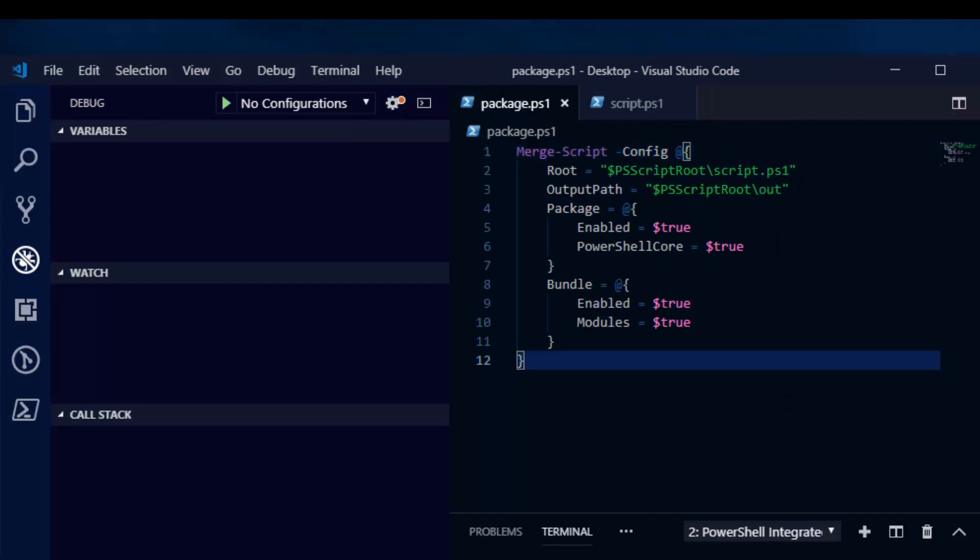In this other file, I have a call to the merge script commandlet. Merge script allows you to create executables that embed PowerShell scripts that you can run on remote machines without having to deploy the PowerShell script itself. Typically, it requires that you have PowerShell or Windows PowerShell installed on the target machine for that script to run.